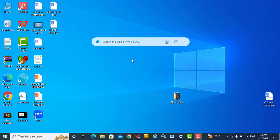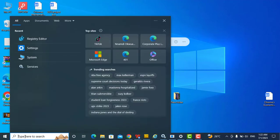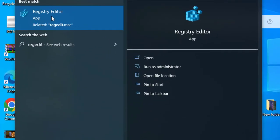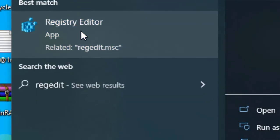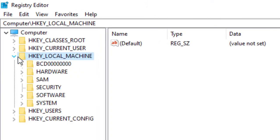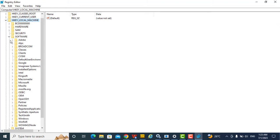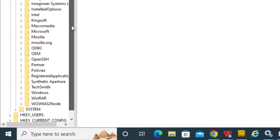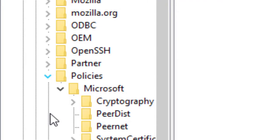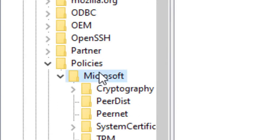Then I decided to use the Registry Editor method to disable the Windows license expiry notification. In the search bar, I type 'regedit' and Registry Editor comes up. Click Yes to open it. Go to HKEY_LOCAL_MACHINE, open it, then choose Software, open it, then scroll to Policies and open it, then move to Microsoft and open it.